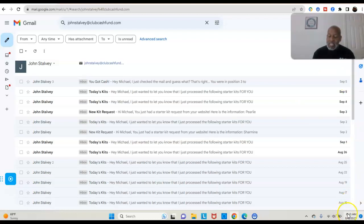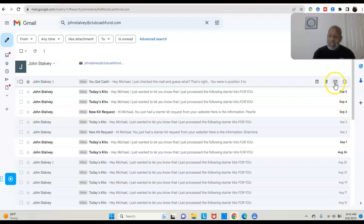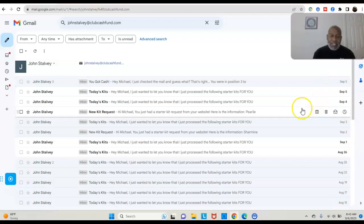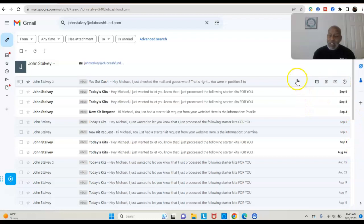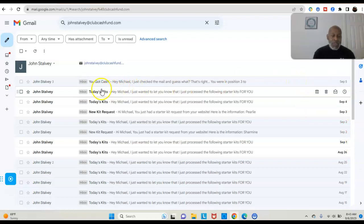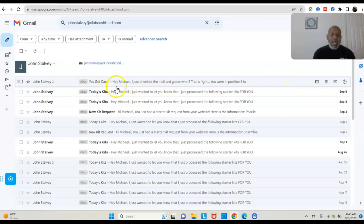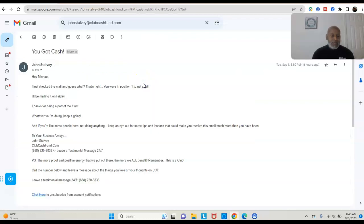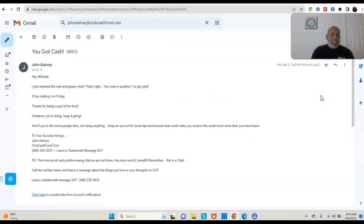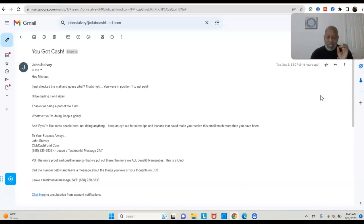So you see, like I said, I showed you the date time of September 6th. You see I got this email on September 5th and you see right there, you got cash. Click on that email and it says right there just check the mail and guess what, that's right, you're in position one to get paid.